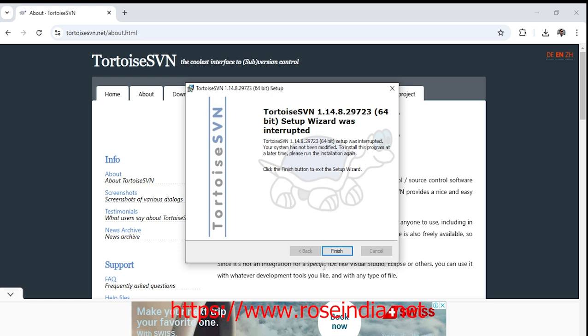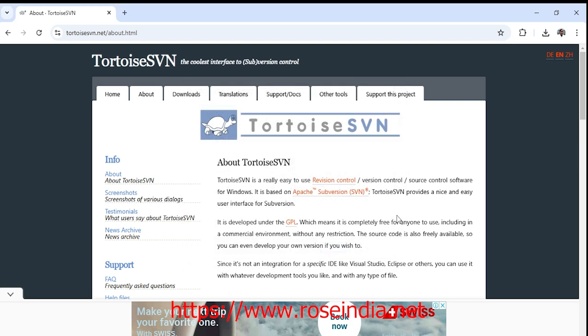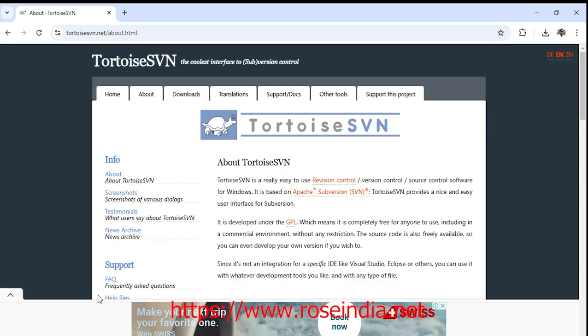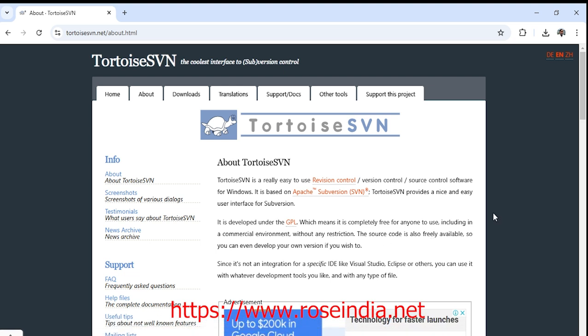Click on finish. After restart of your computer you should be able to use TortoiseSVN on your Windows system. Thanks for watching the video and subscribe our channel.